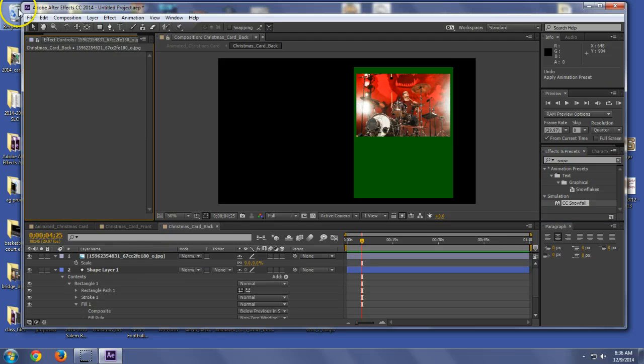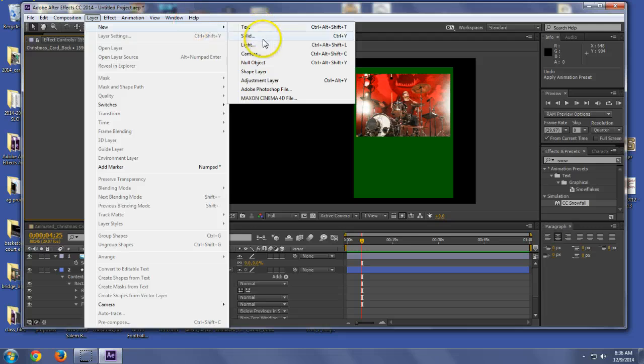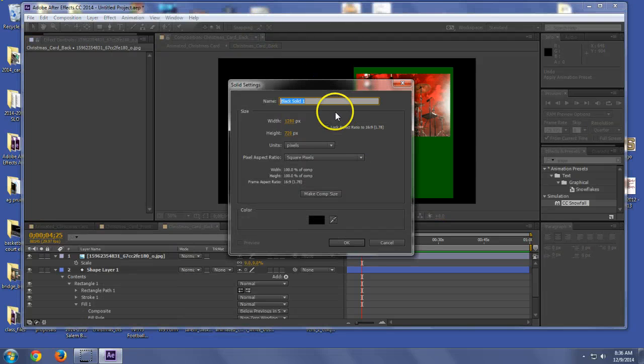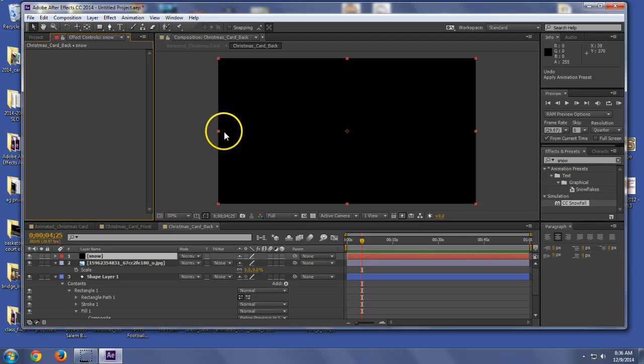Actually, let's do this. Let's create a new layer. Call it solid. And this is a really easy thing to do and allows you to manage your snow. So now I have that.